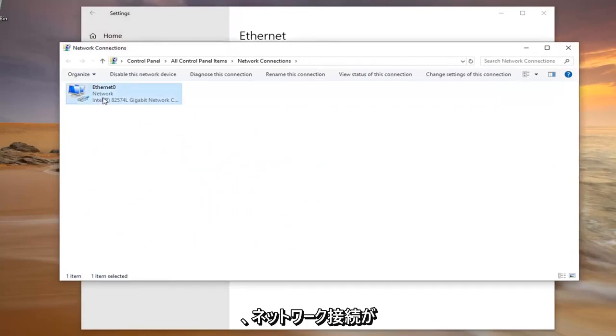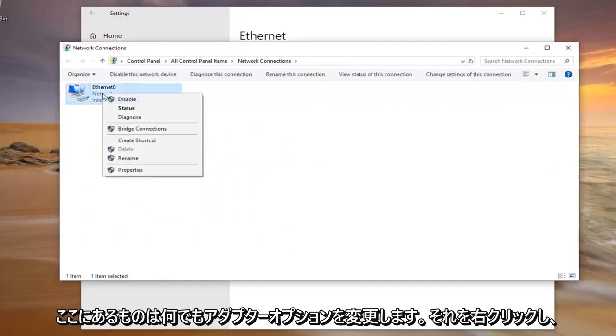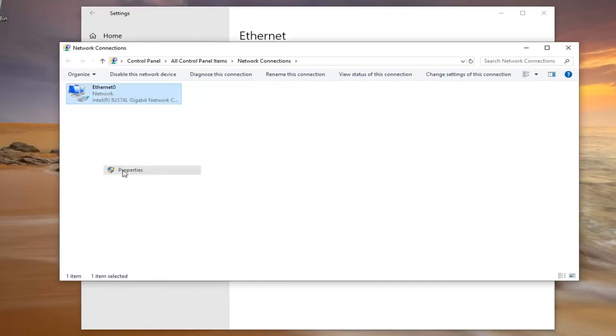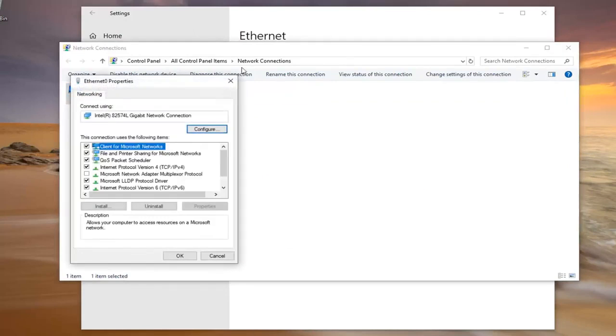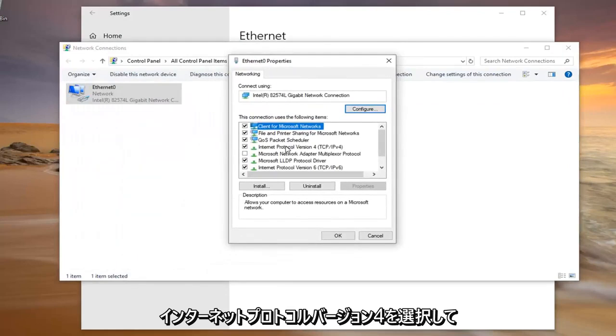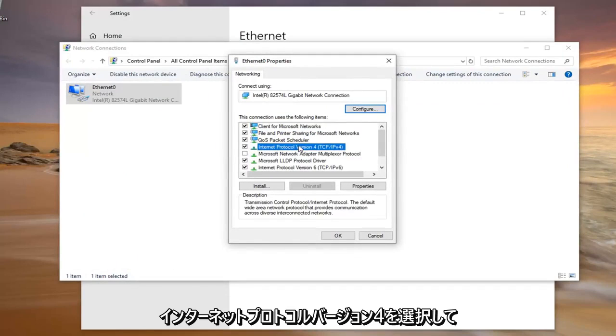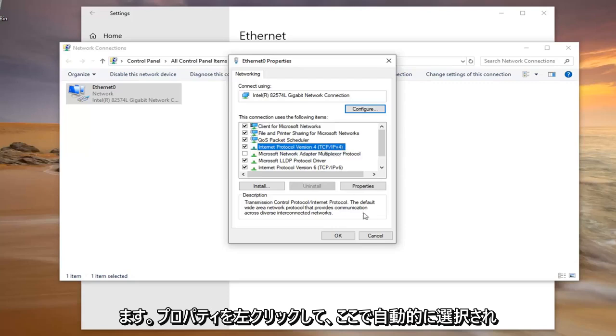Whatever your network connection is in here, you want to right click on it and left click on properties. You want to select internet protocol version 4 and then TCP/IP 4 should be in parentheses. Left click on properties.